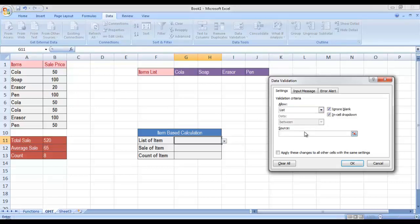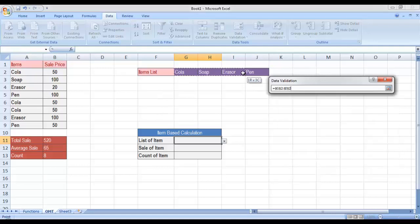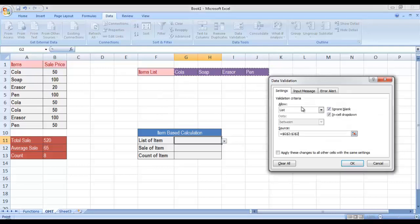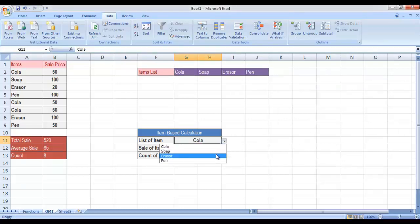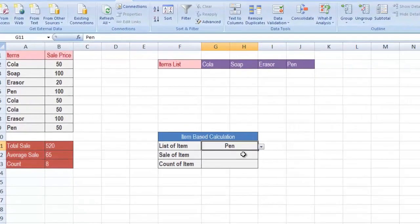From the source, you can insert these items manually, but right now I have this list over here so I can select it and it will be inserted as a reference in the source. Click on OK and you will see that the drop down list has been created. Now you can select any item from this drop down list.